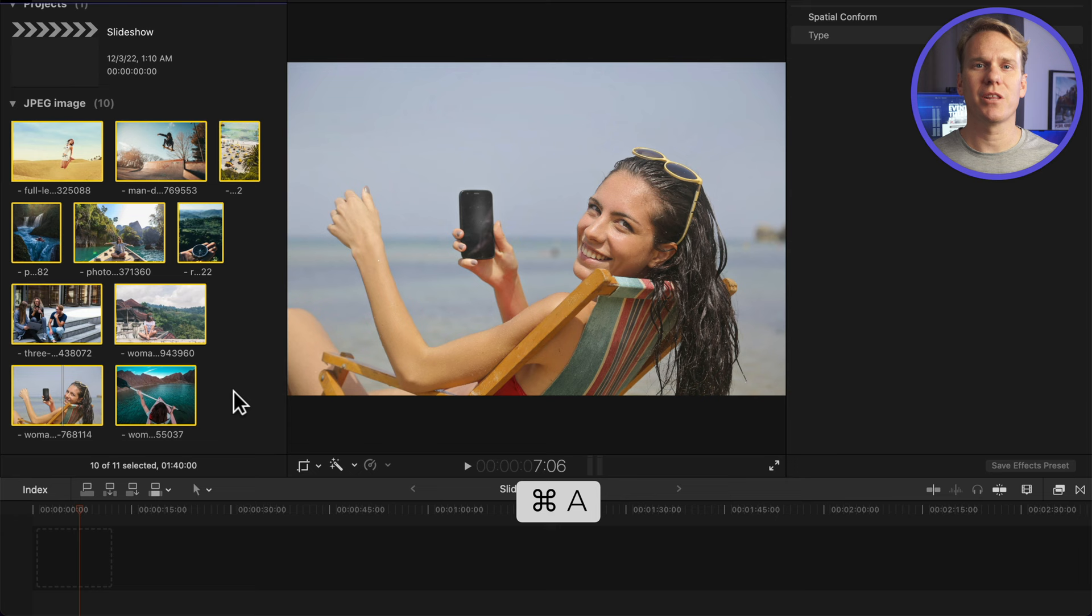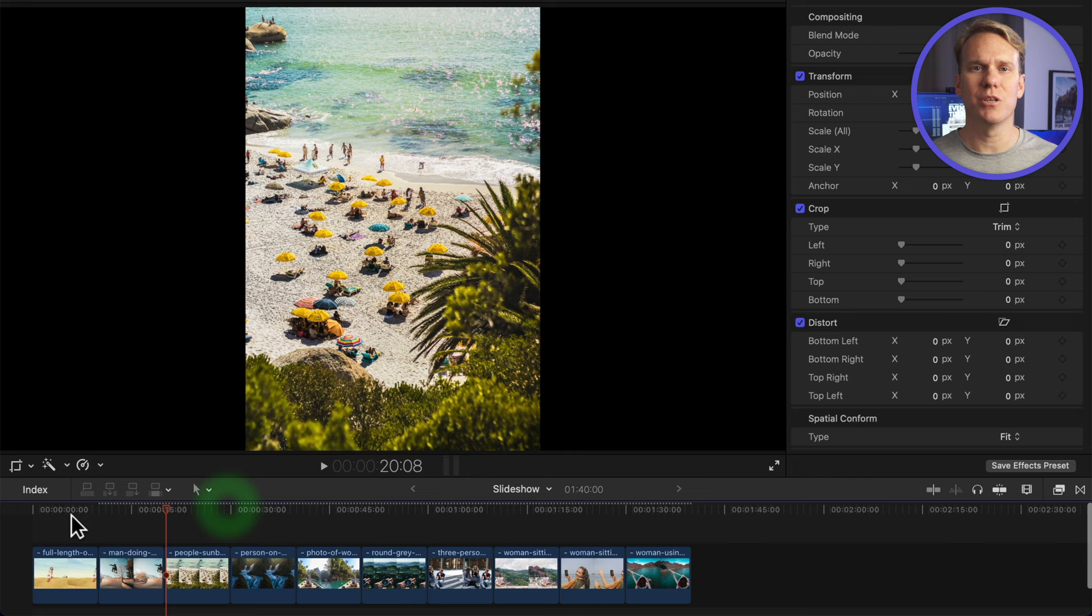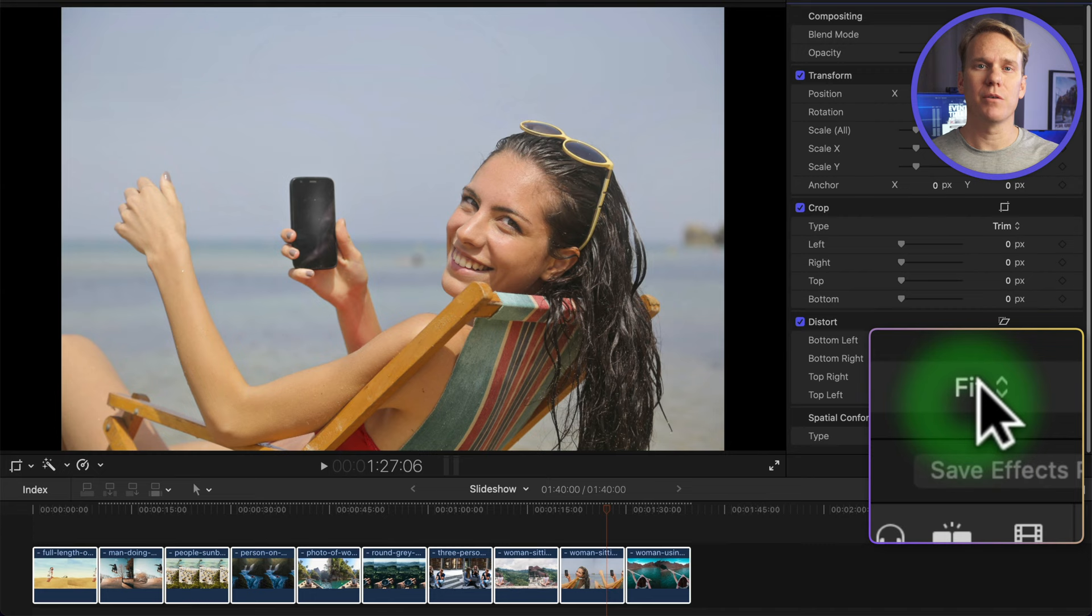Notice the black bars on the left and right side. This is because Final Cut Pro automatically adjusted the size to fit the entire image in the viewer. While all the pics are selected, go to the Video Inspector and at the bottom, change Spatial Conform Type to Fill. Ah, much better.